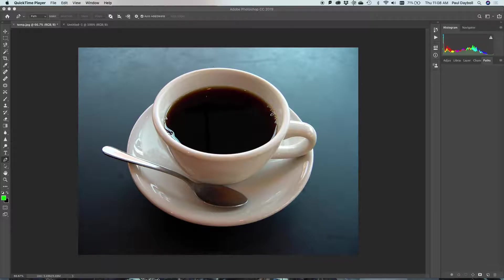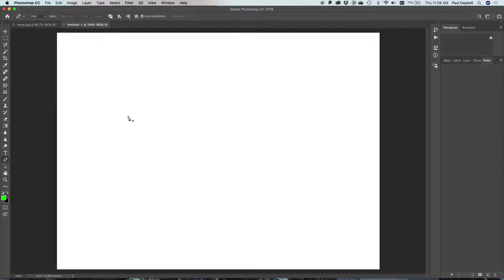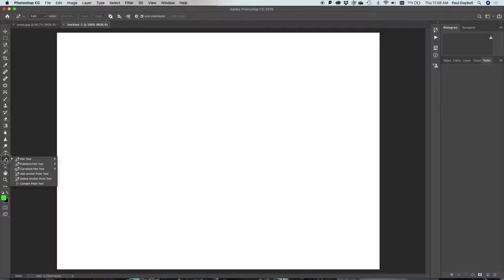So whether using Photoshop, like I'm going to be using today, Illustrator, InDesign — they all have a pen tool. The first thing I'm going to do is start on a blank page just to show you how the tool works. So the pen tool is over here. There's a number of them, but I'm only going to use just the pen tool.